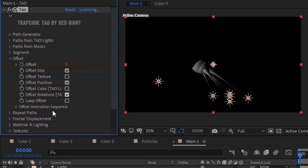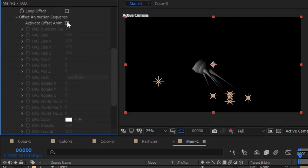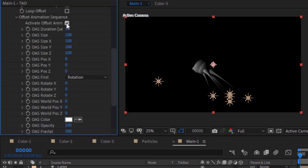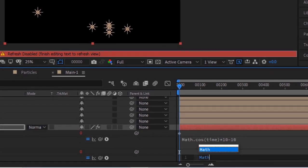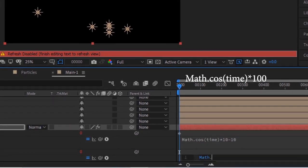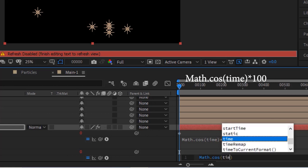Go to Offset Animation Sequence and activate Offset Animation. Press Alt button and click Stopwatch next to Position Y. Write: Math.cos(time) * 100.